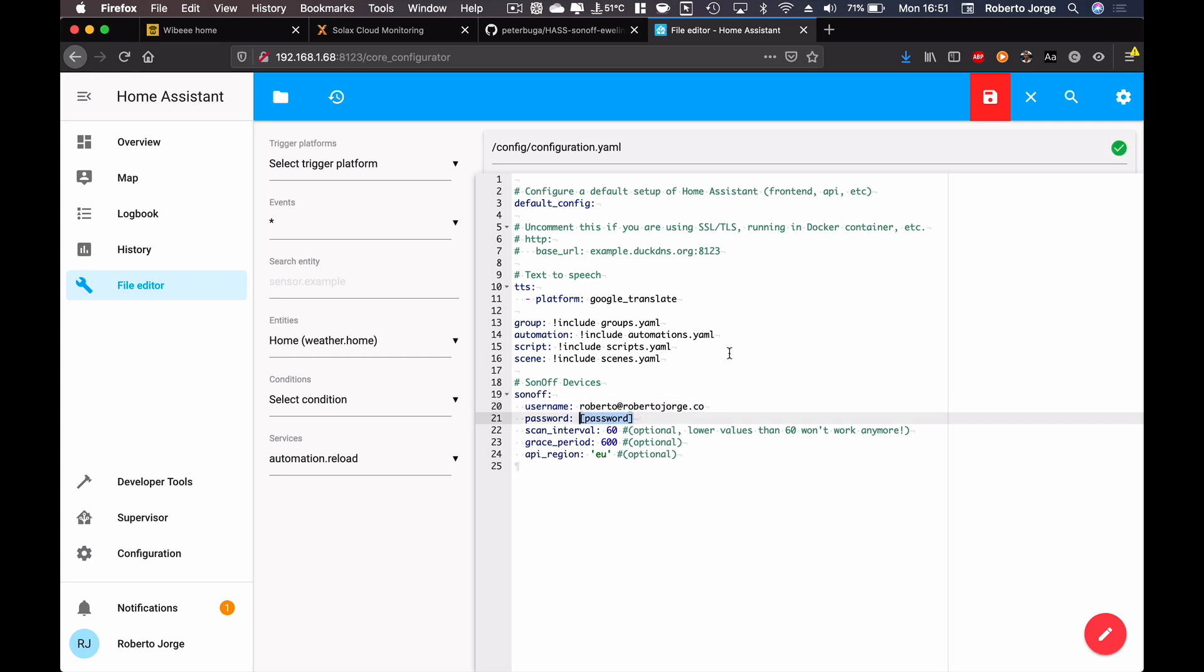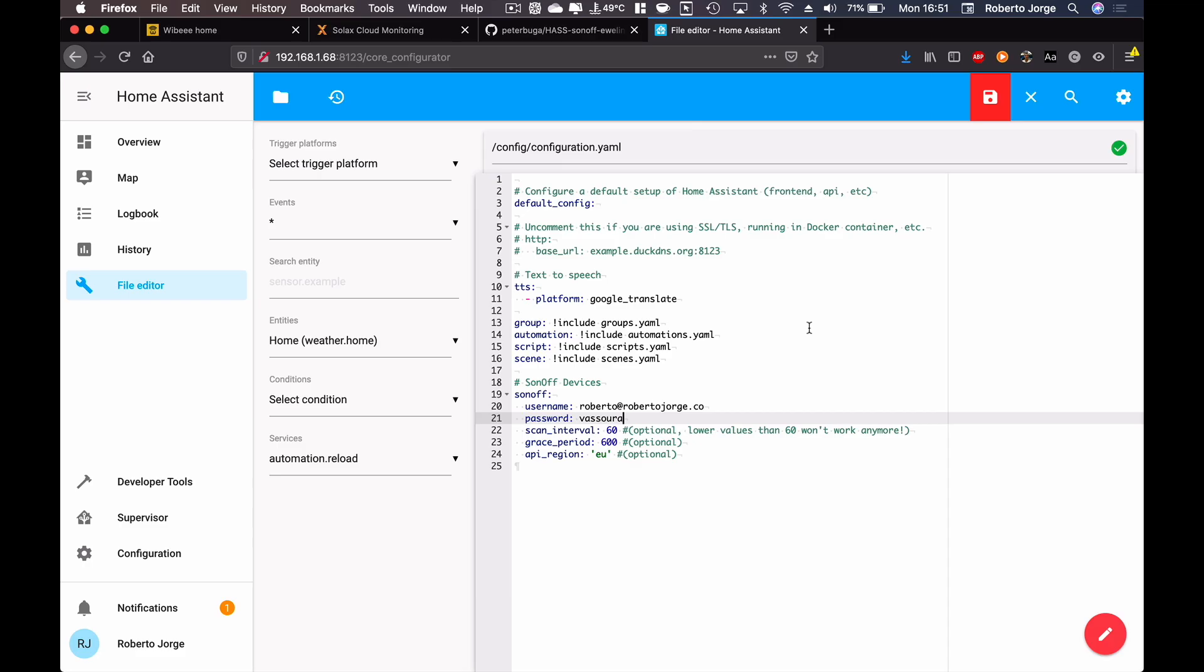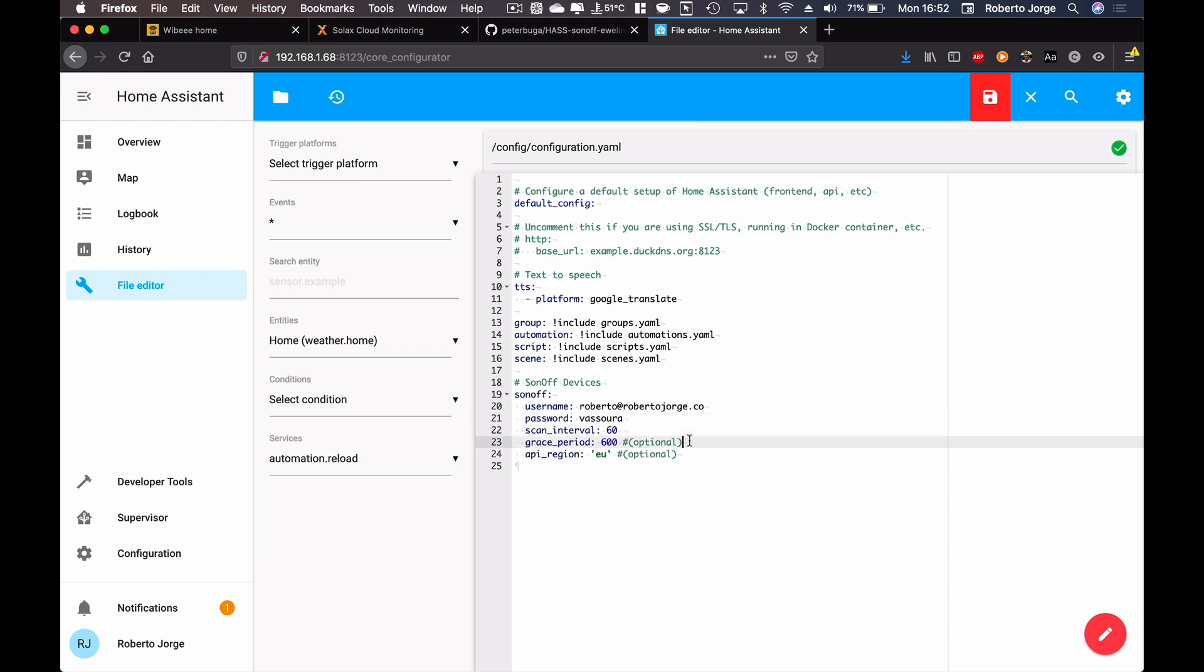Now what I'm going to do right now is I'm going to put my account here, the account that I use on my eWeLink app for the Sonoff devices. So I'm going to put my email address which is roberto@robertojorge.com and I'm going to put my password which at this moment is vassoura. This is a Portuguese word for broom, dust brush I think.